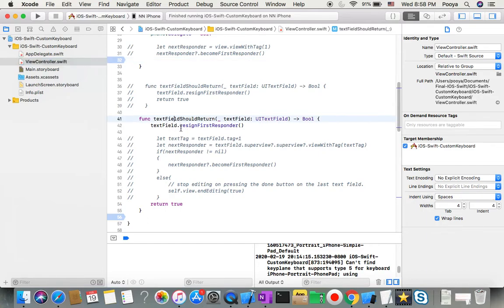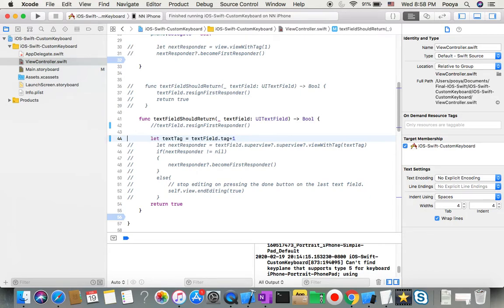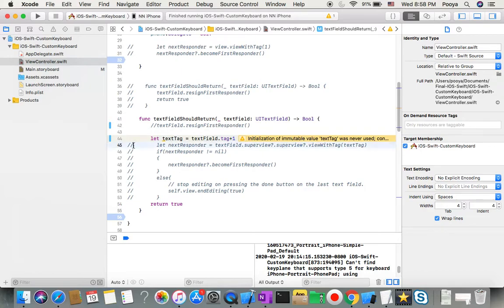Now in the View Controller, we have a function called `textFieldShouldReturn`, which runs when we return from the keyboard. Right now it just calls `resignFirstResponder`, but I'll comment that out and add new logic. First, we set `nextTag` equal to the current text field's tag plus one.